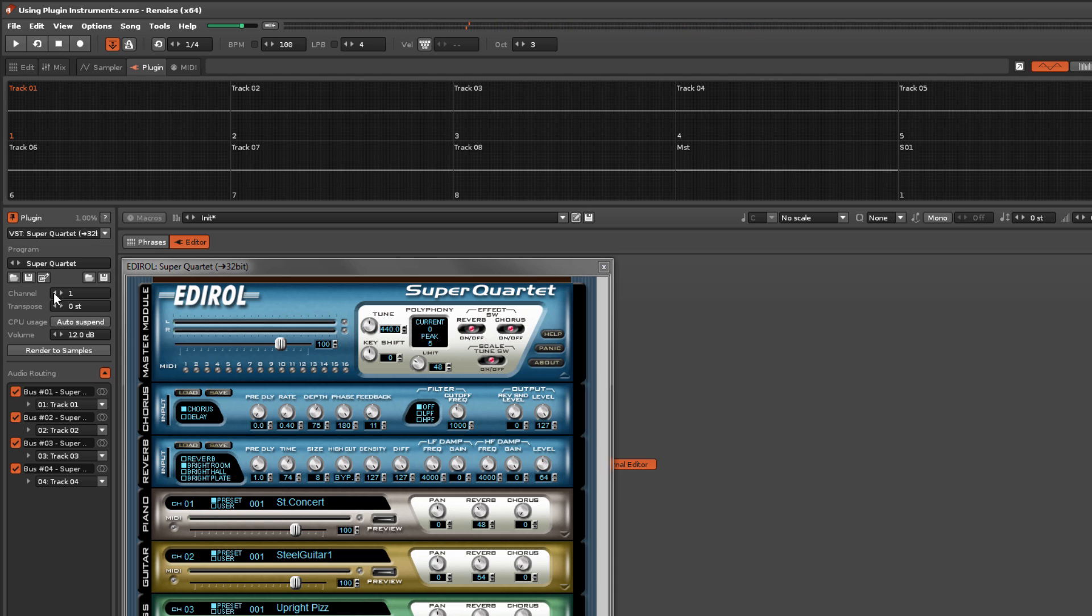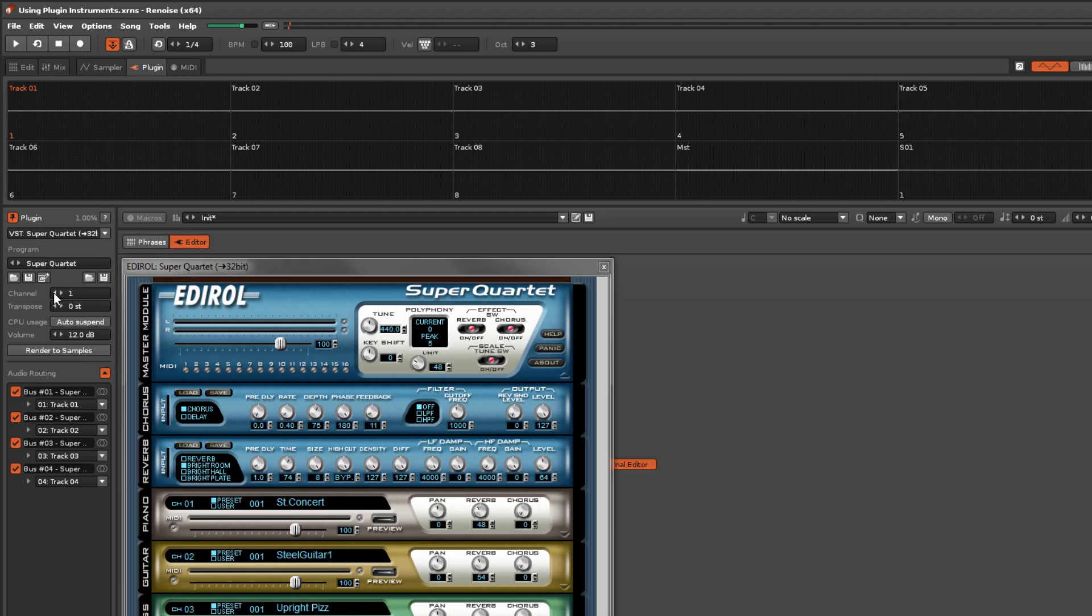This is great, but what use are the multiple outputs when we still need to load in another copy of the plugin to use multiple channels? Well, we can get around this by making use of a plugin alias.